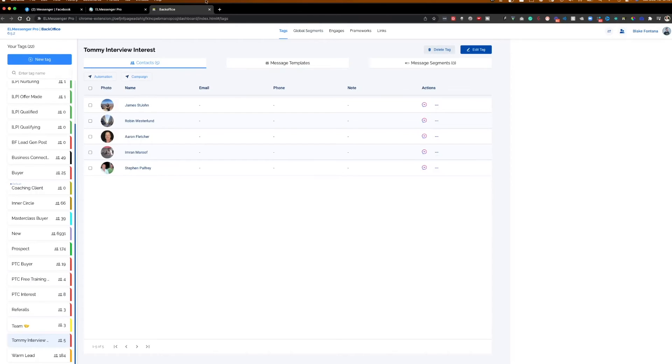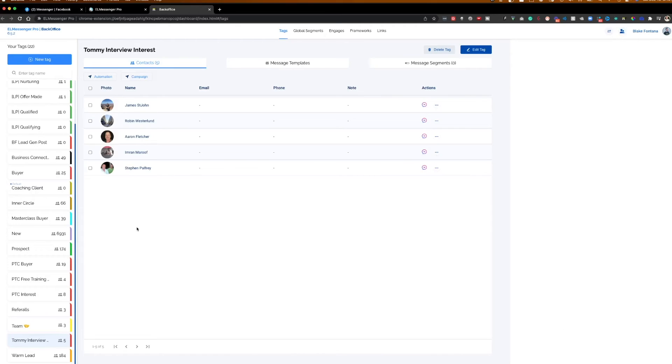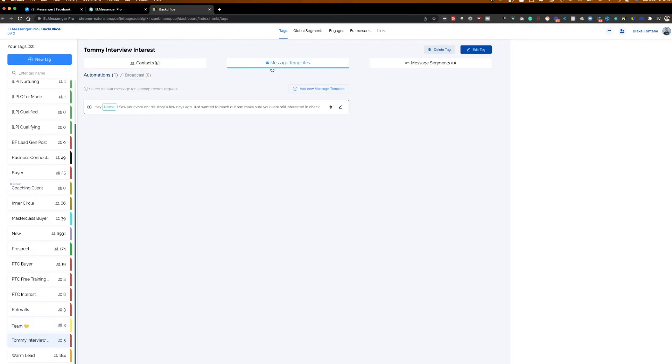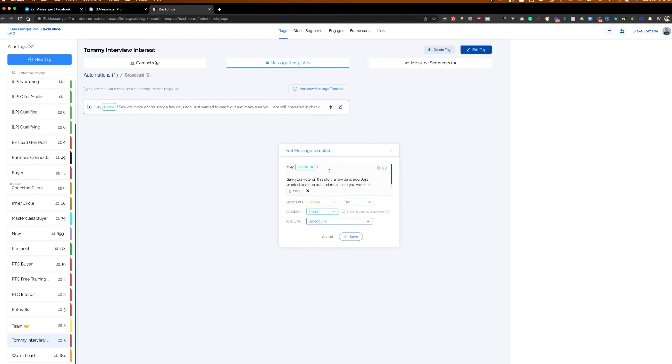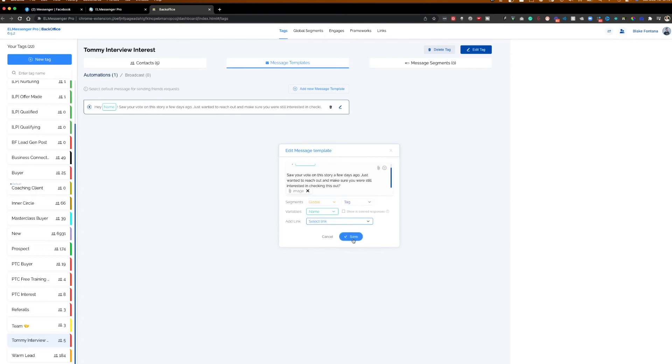We had a few people that reached out on my Facebook story and on a post that showed interest in checking out this interview. So I went ahead and created a new tag called Tommy Interview. And I put those people that showed interest in that interview in the tag itself. What I can do from here is open up this tag in the back office, go to message templates. And I have a little message template built within here. So I said, hey, name, saw your vote on my story a few days ago, just wanted to reach out and make sure you were still interested in checking out this training video. Let me know and I can shoot it over.